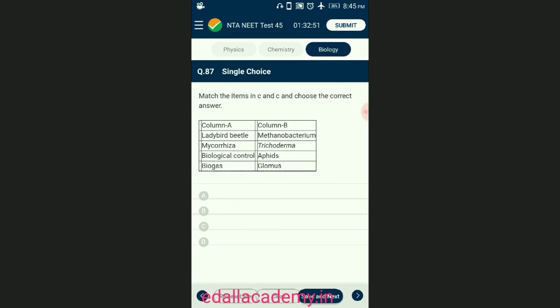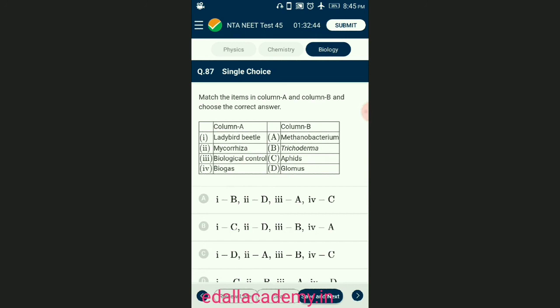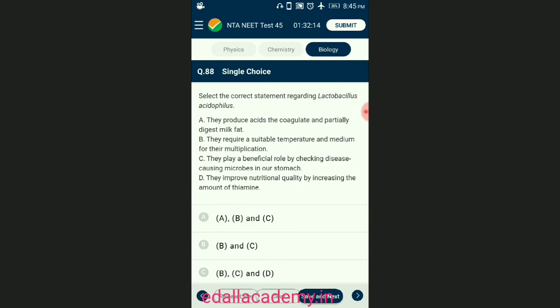Question number eighty-seven: match the items in column A and column B and choose the correct answer. Ladybird is used to get rid of aphids. Fungal genus Glomus forms mycorrhizal association. Trichoderma is a soil fungus used to control other fungal pathogens and is thus used as a biocontrol agent. The correctly matching option is B.